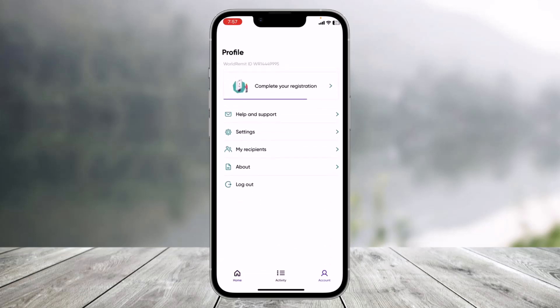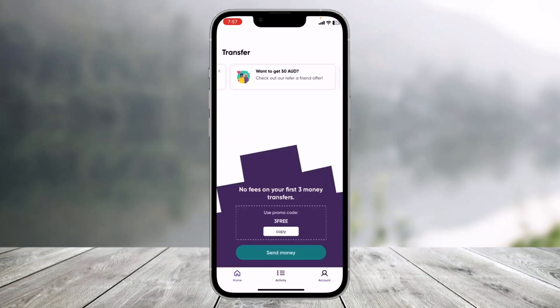Once you've done that, you will have successfully created your WorldRemit account. If you want to verify your email, log into that email account and complete your registration. That's all it takes to log in and sign up to the WorldRemit money transfer application.